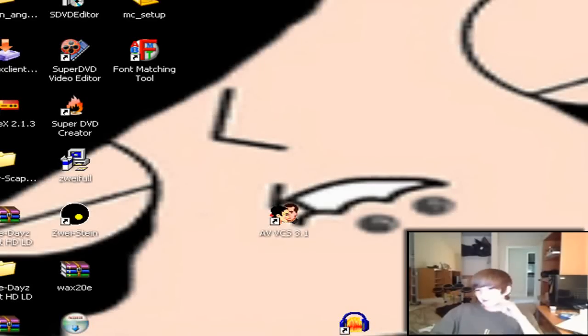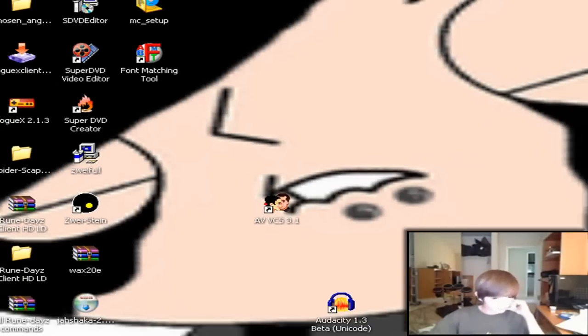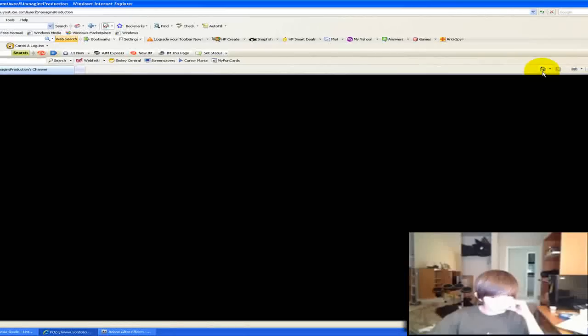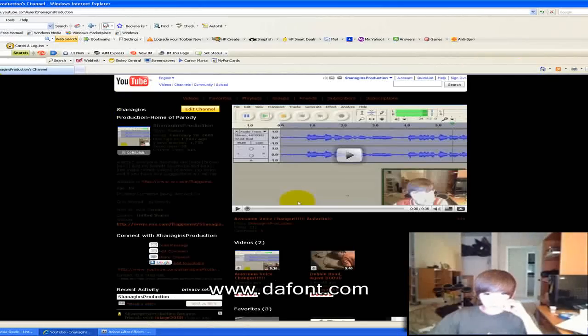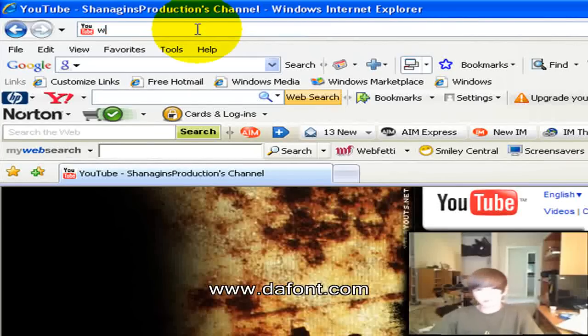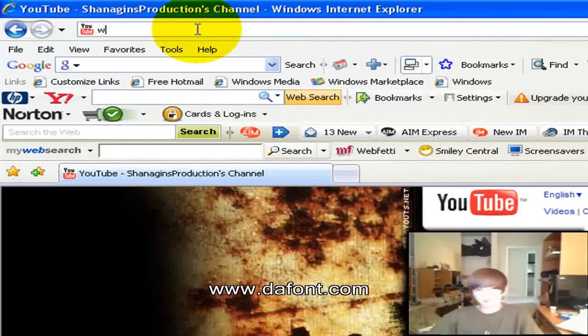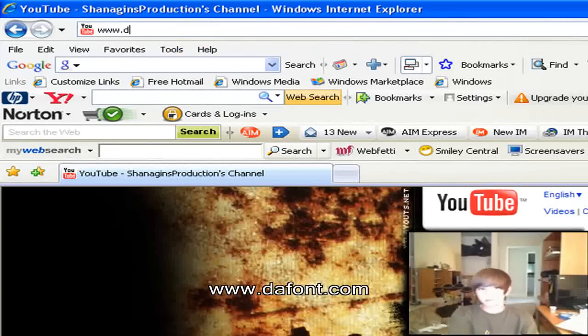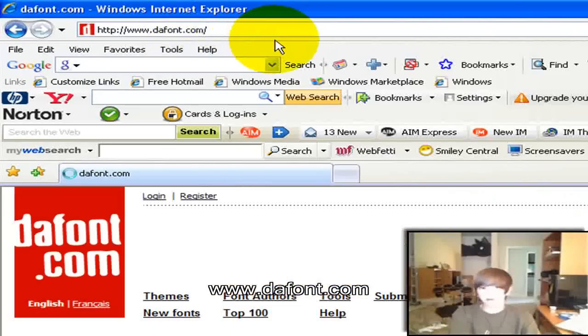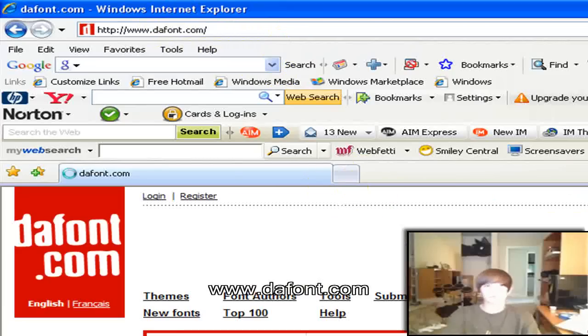So here we go, let's go. First, you're going to want to go to Internet Explorer. Go to www.dafont.com, D-A-F-O-N-T.